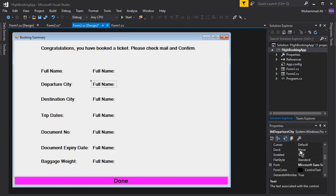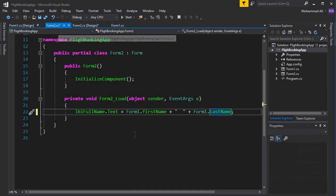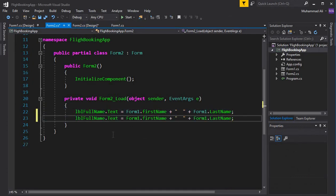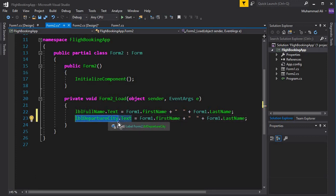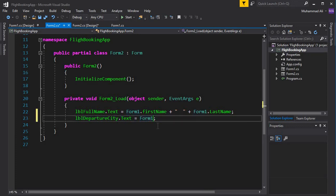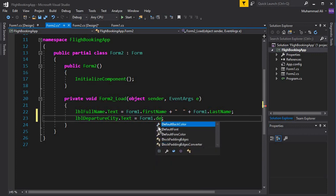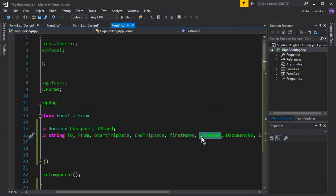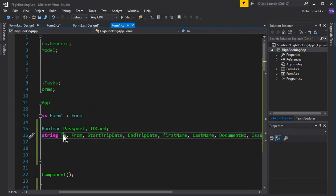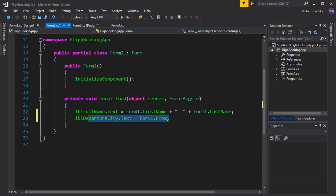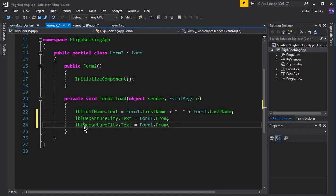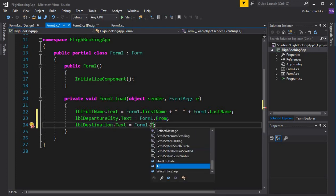For the departure city, we access lbl_departure_city and set its text using Form1.from — that's the variable storing the departure city. Then for the destination city, we say lbl_destination.Text equals Form1.to, which stores the city where the user wants to travel.